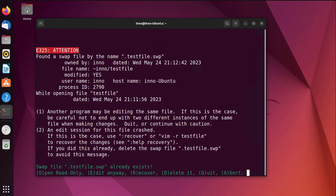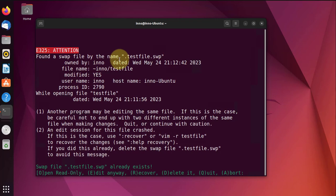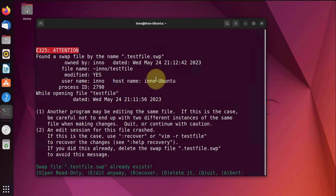Now we get that 'found a swap file by the name dot testfile dot swp'. That's because we didn't close the file properly when we edited it the last time.